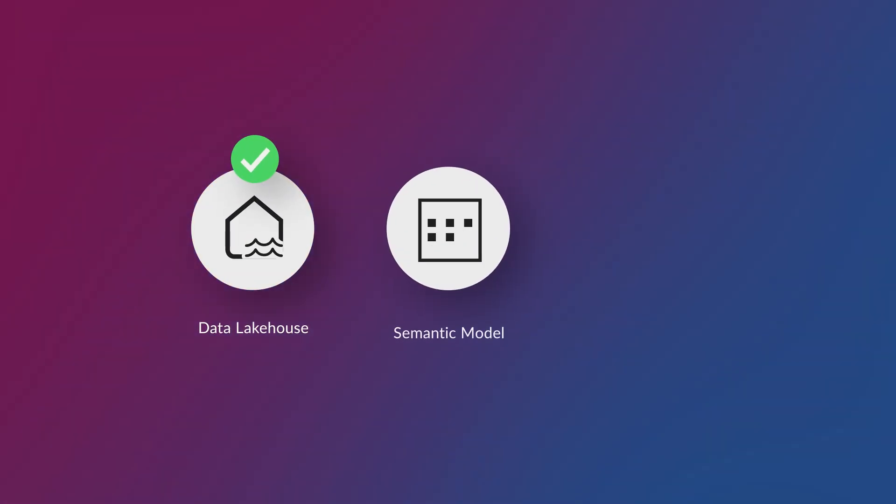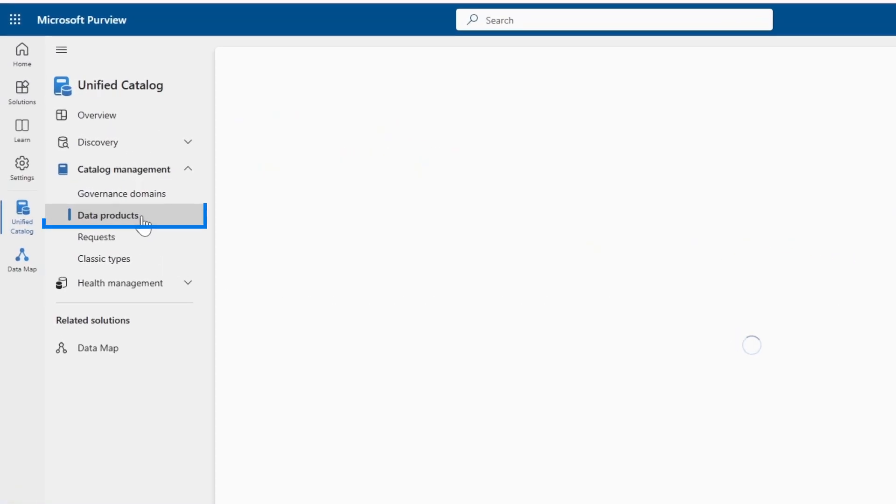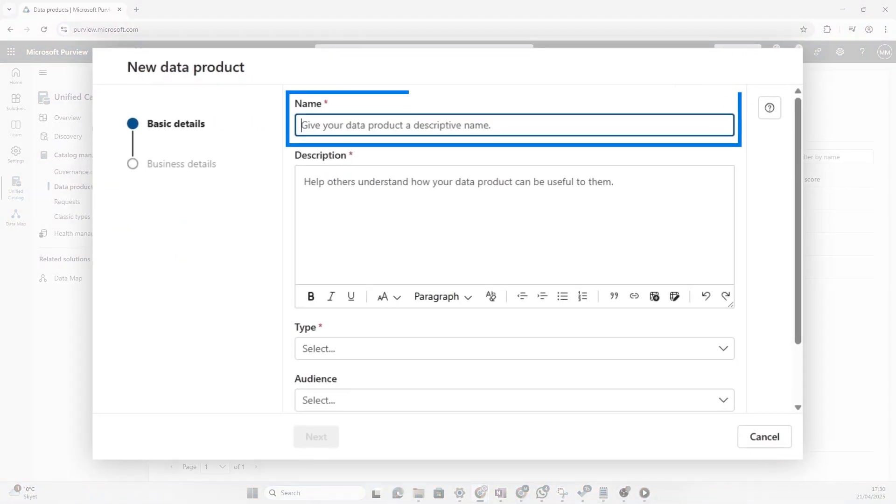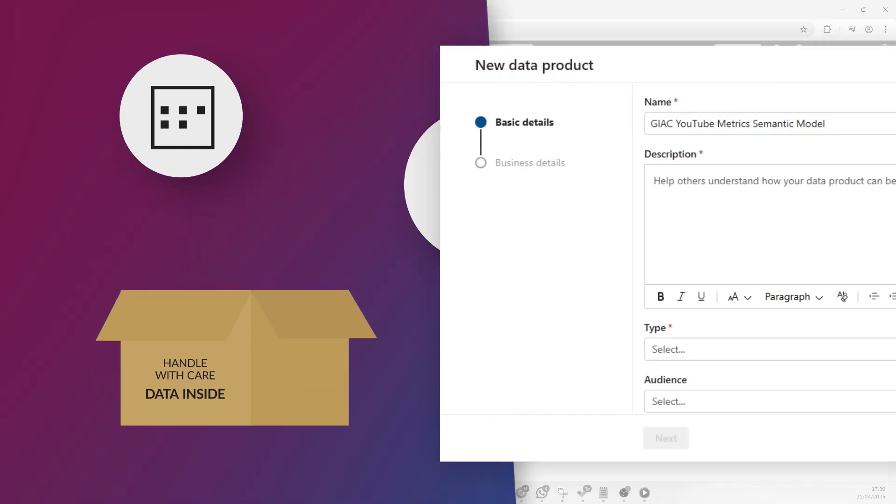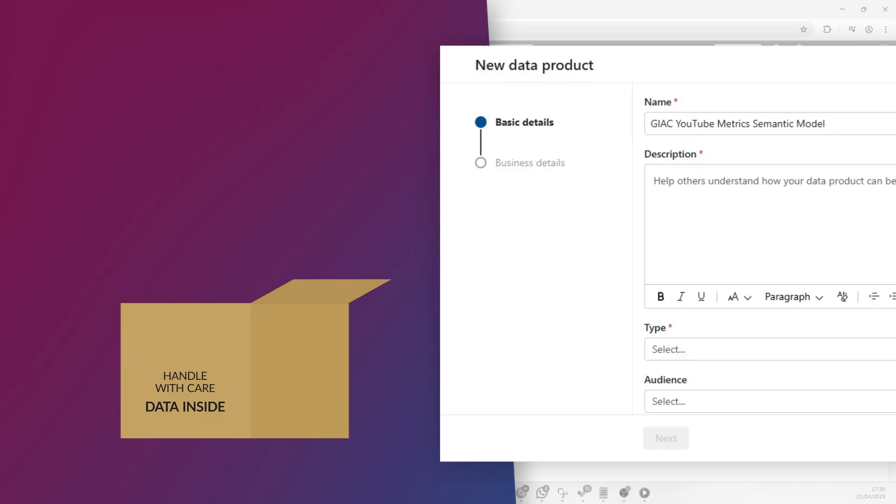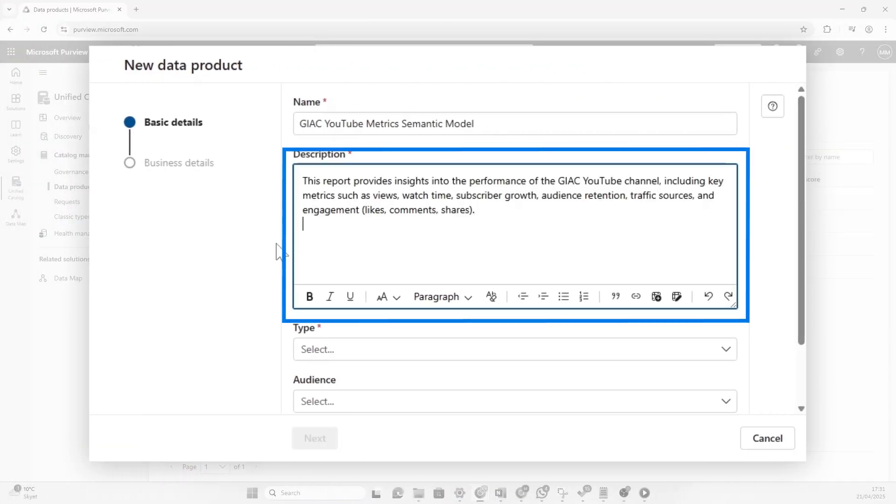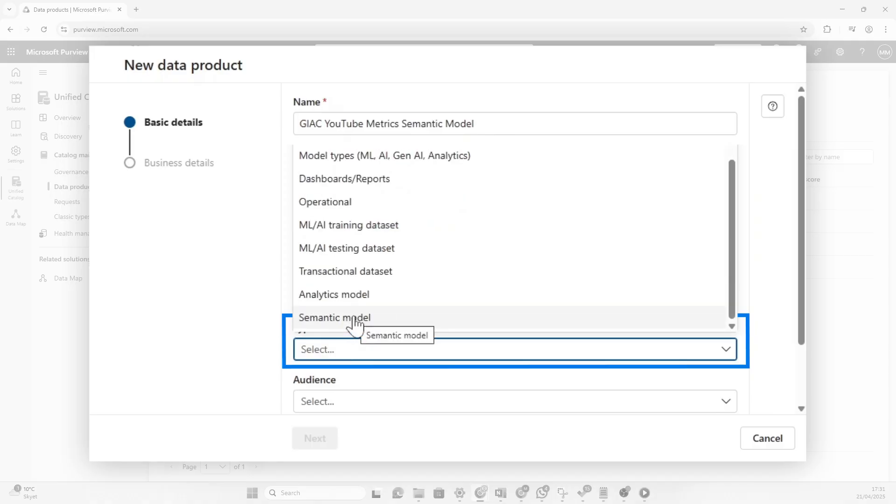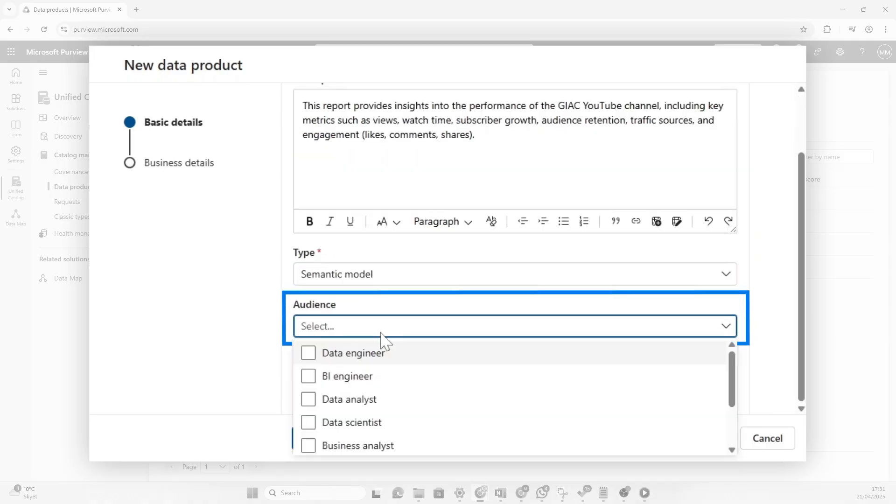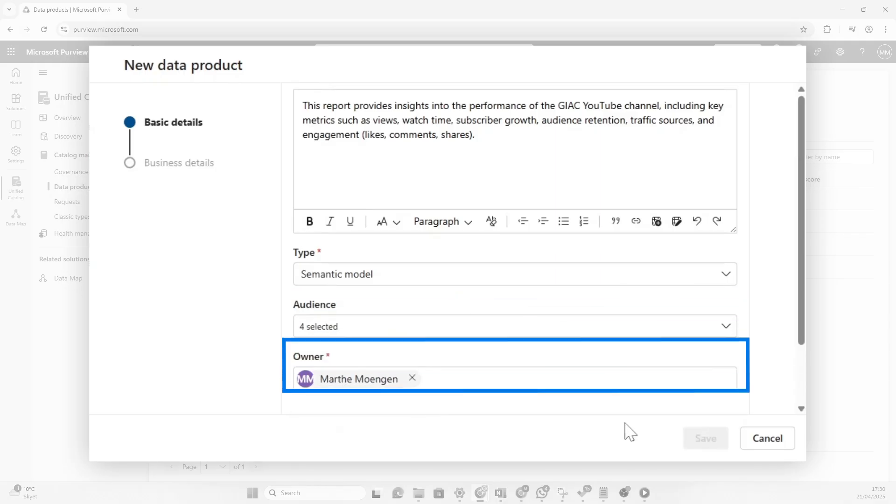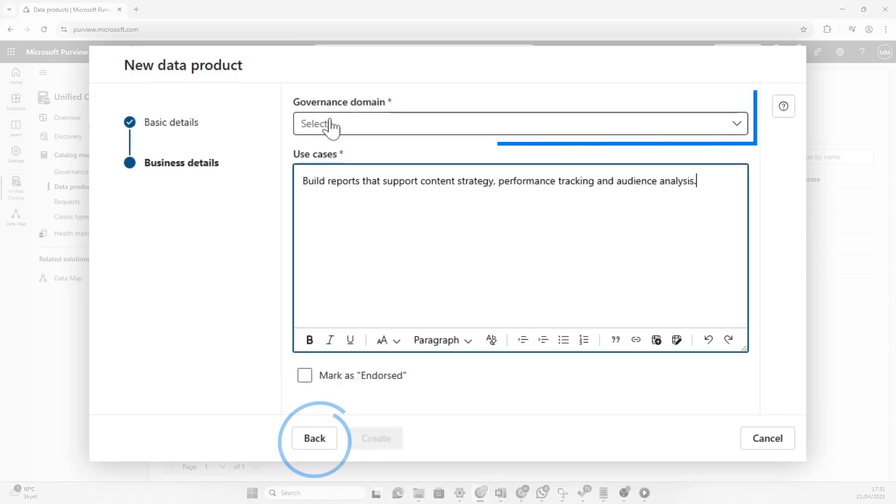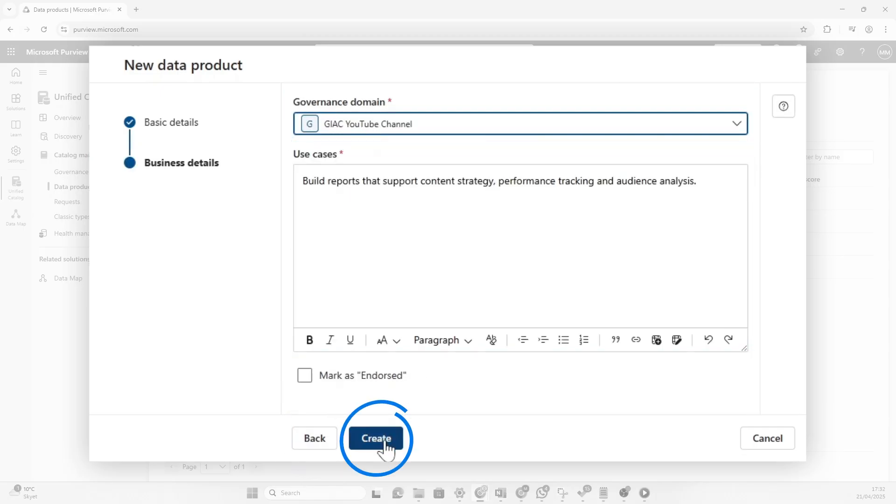Now that was the lake house. Now we also have the semantic model and the report. So let's create a product for that as well. Let's go back to data products. And then we want to create a new one. Patrick also had a semantic model. He wanted us to manage and create a data product for. Now you could also decide to combine both the semantic model and the report as one data product, but here Patrick was specific. He wanted to have separate ones. We'll give that a good description. Now this is actually going to be a semantic model. The audience for the semantic model will probably be a BI engineer, business user, or business analyst, or data analyst. I will be the owner together with Patrick. The governance domain will be the Ganycube YouTube channel that we just created. And then I'm going to click create here.